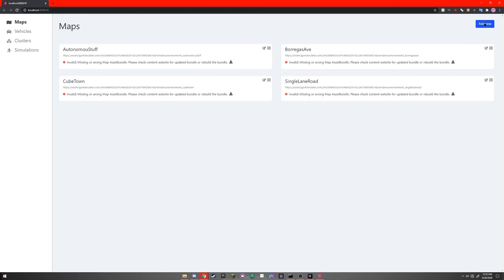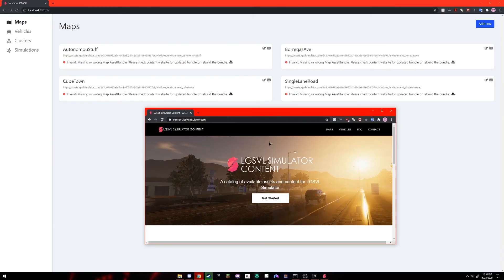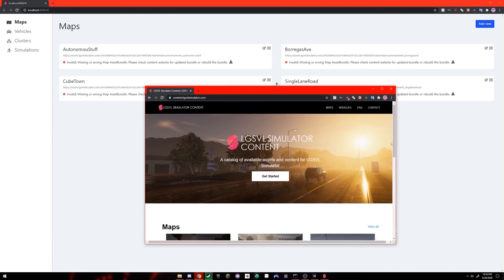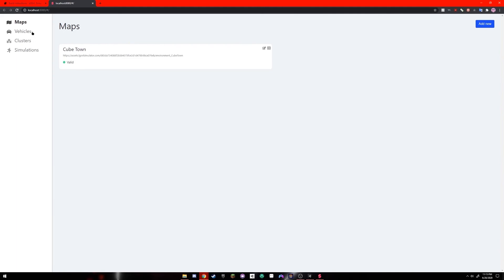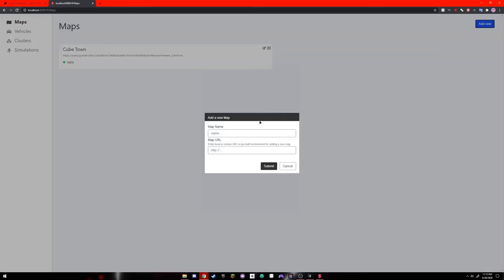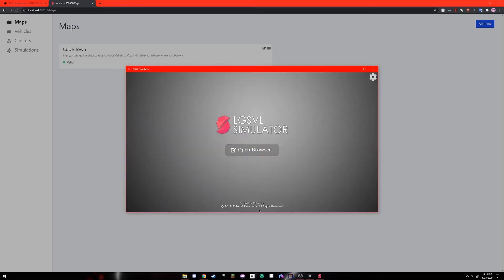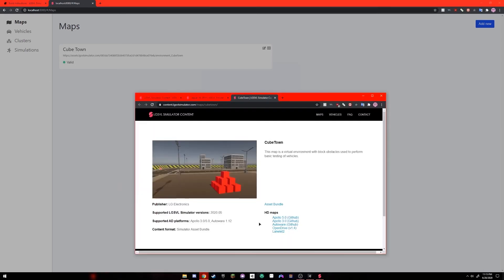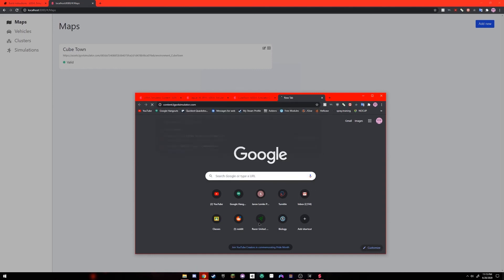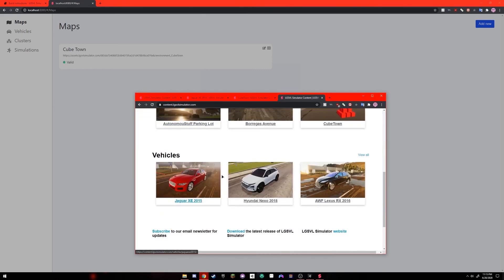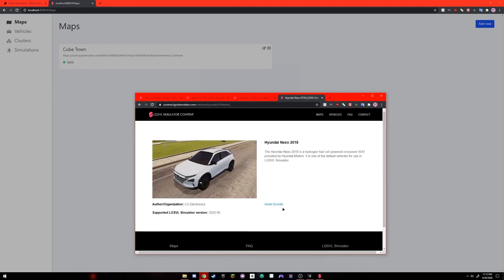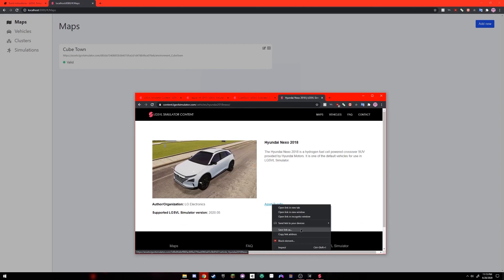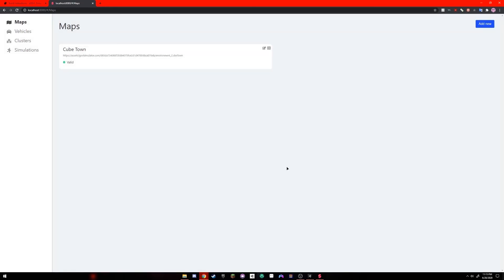In the maps tab, click add new and put in the URL to an environment. So once an asset bundle has already been built for lgsvl simulator, it can be uploaded and downloaded by other people for use within the simulator. I've already added Cubetown as a map and the Jaguar XE 2015 as a vehicle. If you're wondering how to do this, you click add new. Under map name, you put in whatever name you want. And in map URL, you can go to content.lgsvl simulator.com and click on one of these that you're interested in. There's a view all if you want to see more. And the asset bundle link right here, you're going to right click on it and click copy link address. And you're going to paste it in here. So I just pasted in the car into the map, but pasted maps into the maps category and you paste in vehicle URLs into the vehicles category.